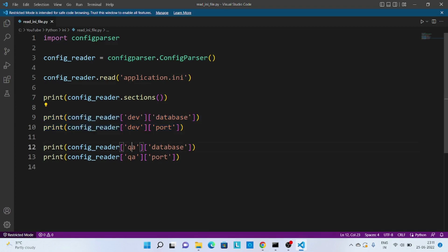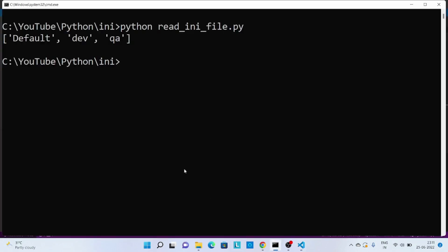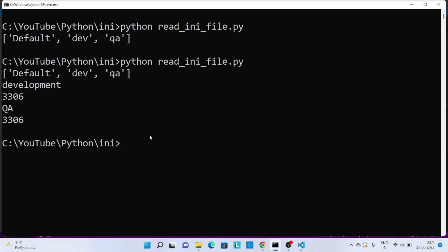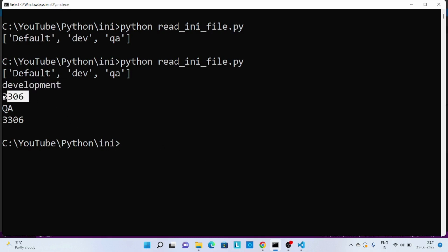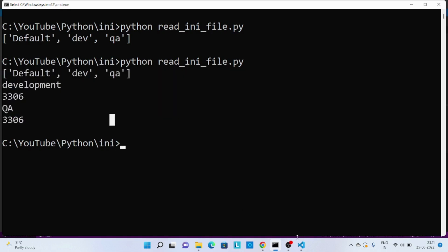And similarly for QA we are printing the database and its port value. So now let me go to the command prompt and let's re-execute the code. And over here you can see we got the value for development and port IDs for development and quality assurance. So this way you can read the INI file.